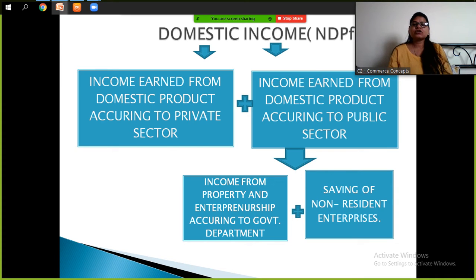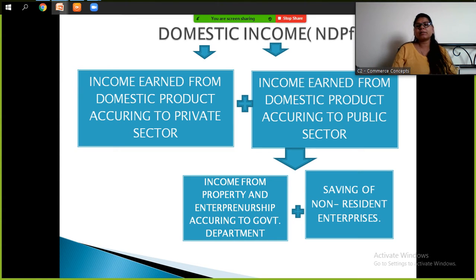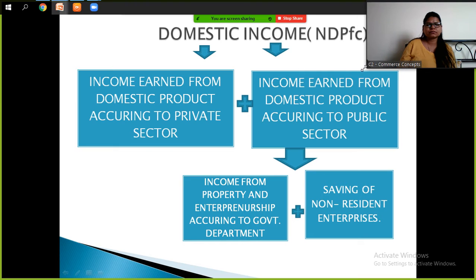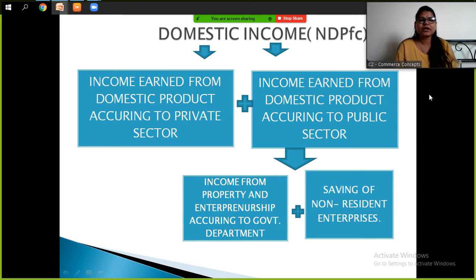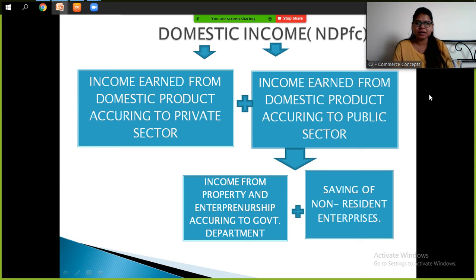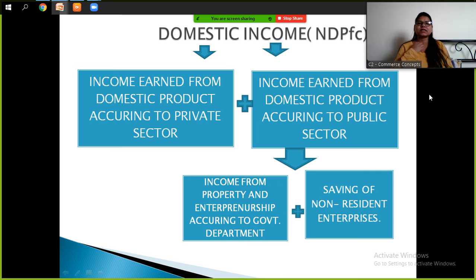So how do we calculate domestic income? We include the income from the private sector and the public sector. If you also include the government sector or department, the savings of non-resident enterprises — if you add all of that, that gives you your domestic income.